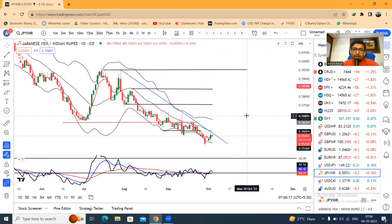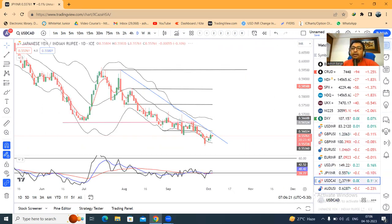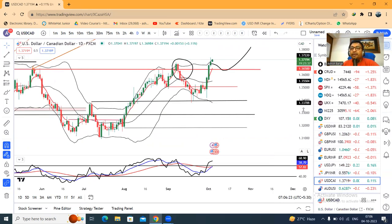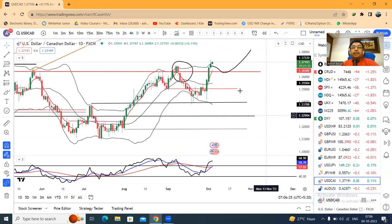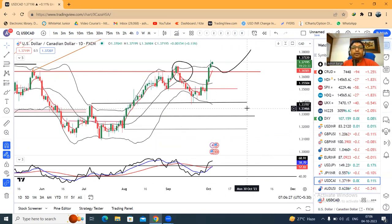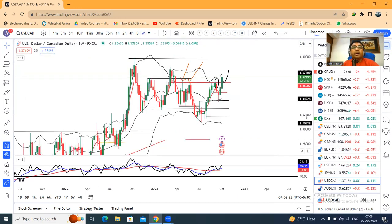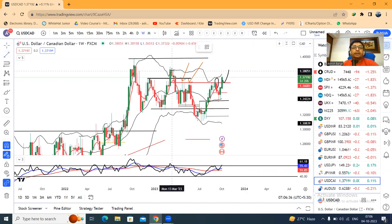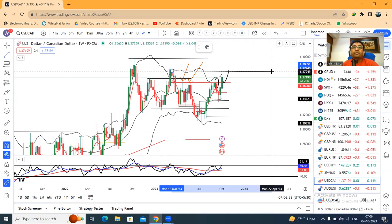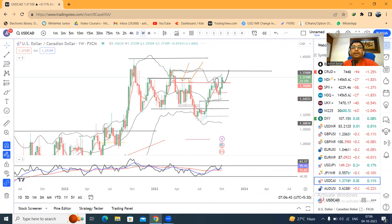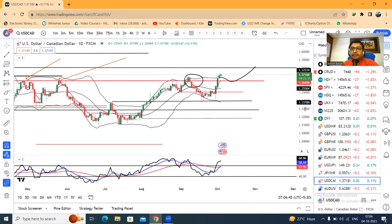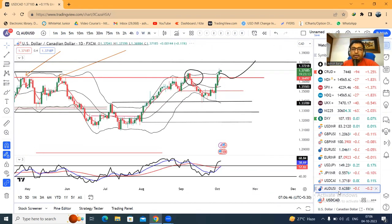Now coming to dollar-CAD — significant weakness. At 1.3719, it is going higher into a higher orbit, preparing to move further up to the next level. The next target could be 1.38. At that level we'll watch whether price rejects or continues further.